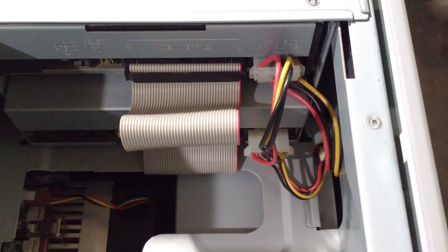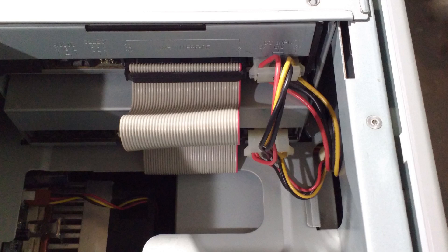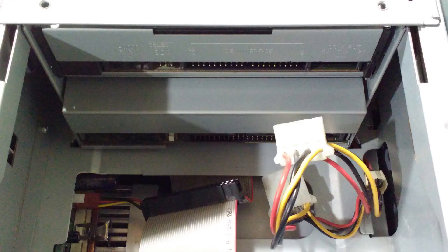The next step is to remove the power and data cables to the CD drives. Just push these out of the way for the next step.